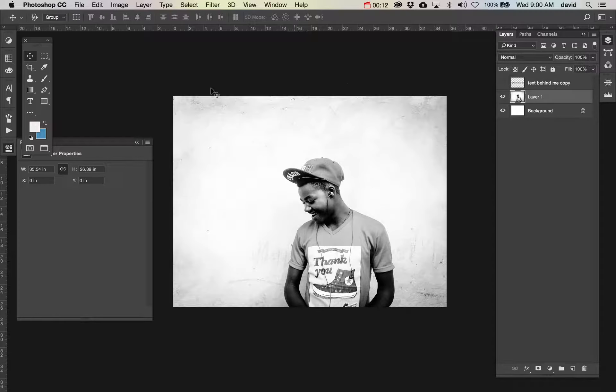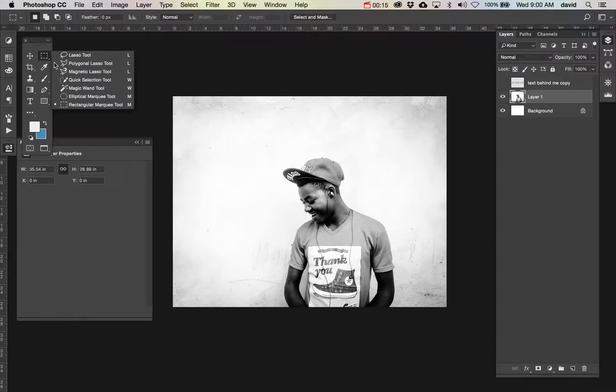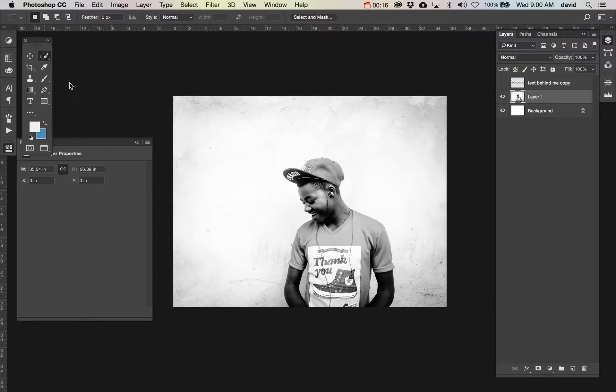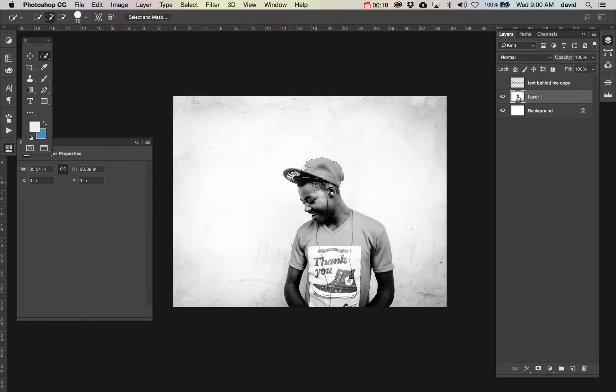I'm going to use the quick selection tool and I'm going to select around here.